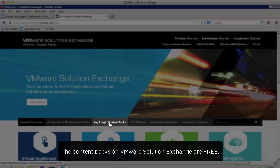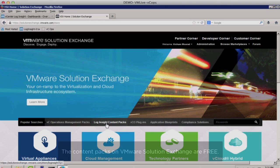Once on the portal, go to LogInsight Content Packs to download the content packs you desire.